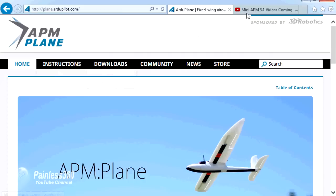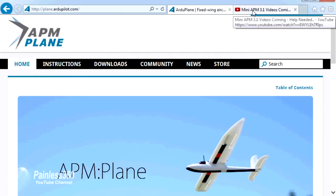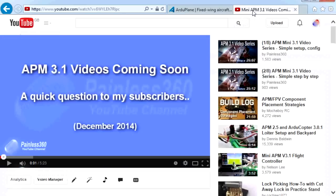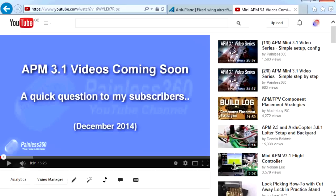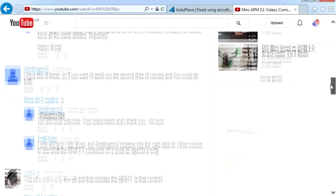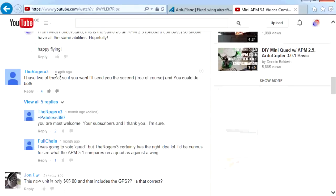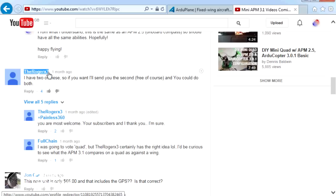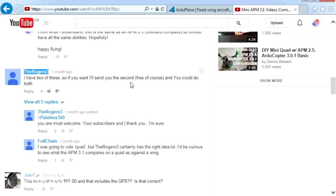Before I go any further, I need to have a big shout out to a very generous chap. I initially asked my subscribers when I had the APM 3.1 before Christmas, I just had one board and there was an option to either put it onto a quad or a wing. If I just scroll down quickly, there's a gentleman called Roger RX3 who very, very kindly offered to send me another APM 3.1 board which is the one we're using in this video series that allowed me to do both. So I have to stop here and just say a very, very big thank you to Roger RX3 for sending me this. It's thanks to him that we can do both series together. So thanks again Roger, I really do appreciate it.